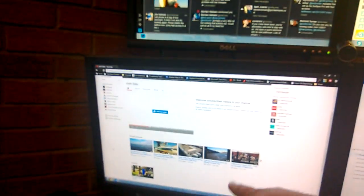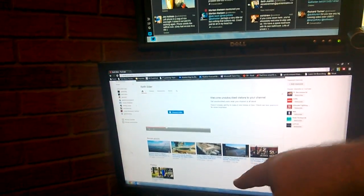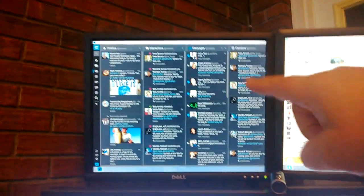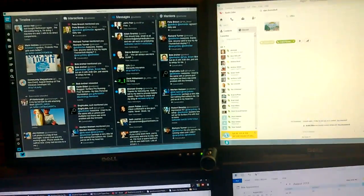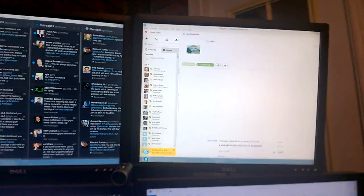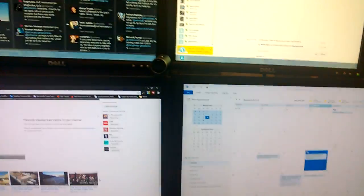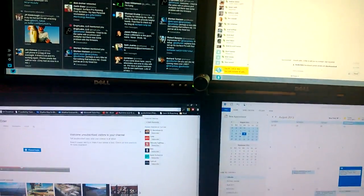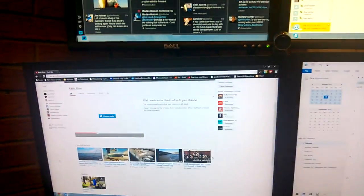Now this is Outlook running here, this is Chrome browser with YouTube, TweetDeck running up there, and I got Skype running up on this screen. Okay, so these are two 23-inch screens here on the bottom.